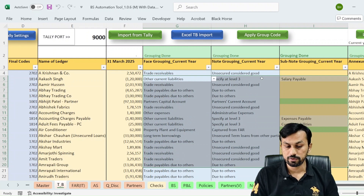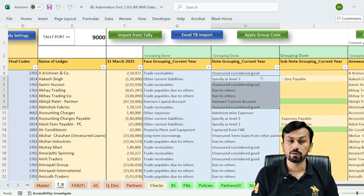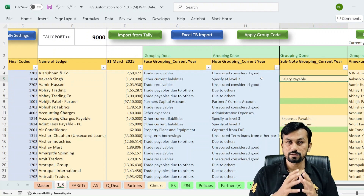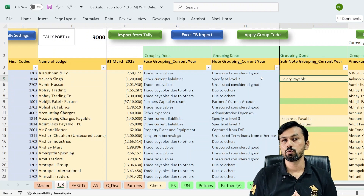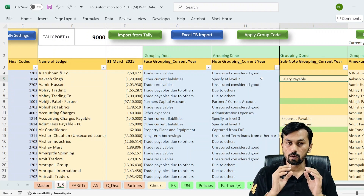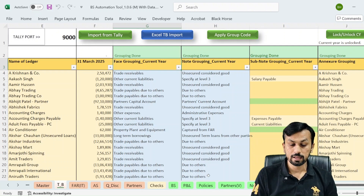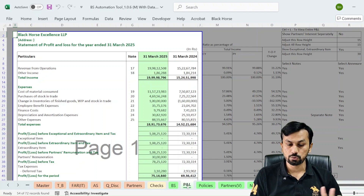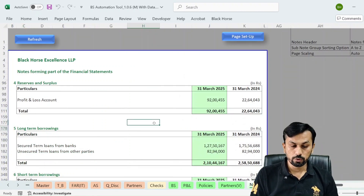Once you import the trial balance, based on Tally's grouping, somewhere around 60 to 70 percent of the grouping will happen automatically. This grouping is divided into three different levels: phase grouping for the phase of the balance sheet and P&L, then node grouping for notes, and sub-node grouping. The remaining grouping you will have to do only for the first time. Once that grouping is done, your balance sheet, P&L, and even the cash flow statement will be generated automatically.